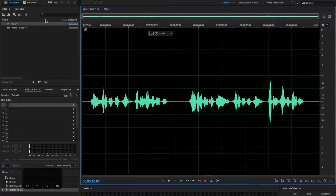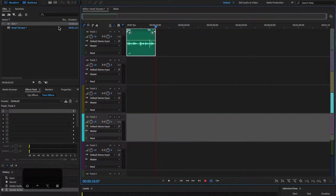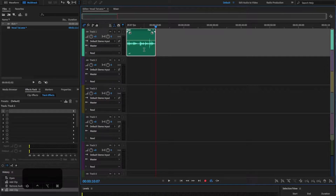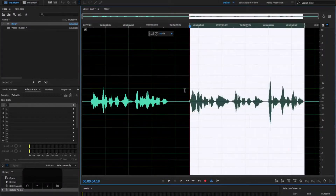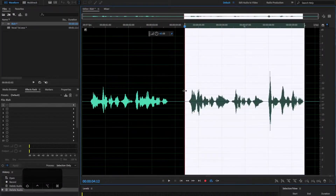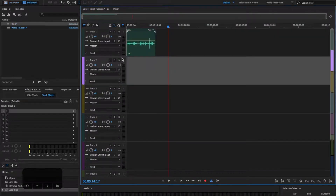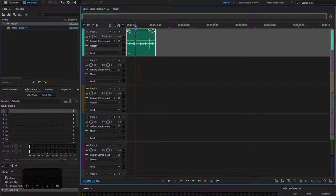Now all we have to do is bring it into the multitrack. The reason I bring it into the multitrack is because I don't want to do destructive editing. Once you apply something to the waveform in the waveform editing suite, it is locked in unless you hit undo. So you always want to put effects on in the multitrack — that way you're keeping your waveform clear while running it through sound effects.